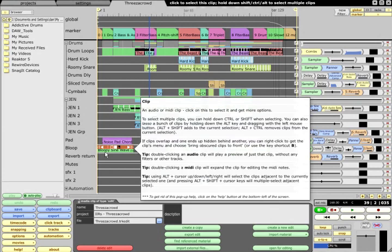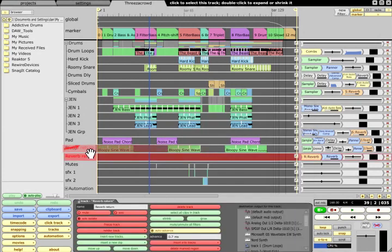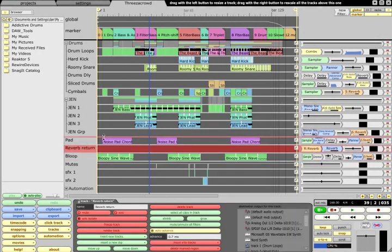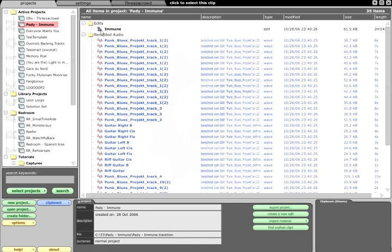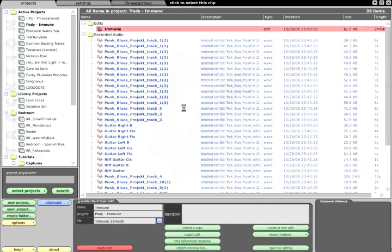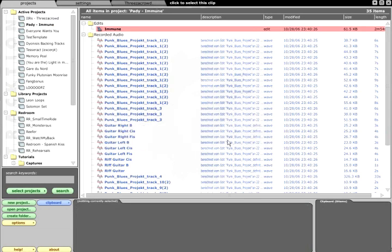If we make a change to this edit, such as rearranging a couple of tracks, and then switch back to the projects page and double-click another edit, we are prompted to save the current one. This is because Traction can only have one edit open at a time.